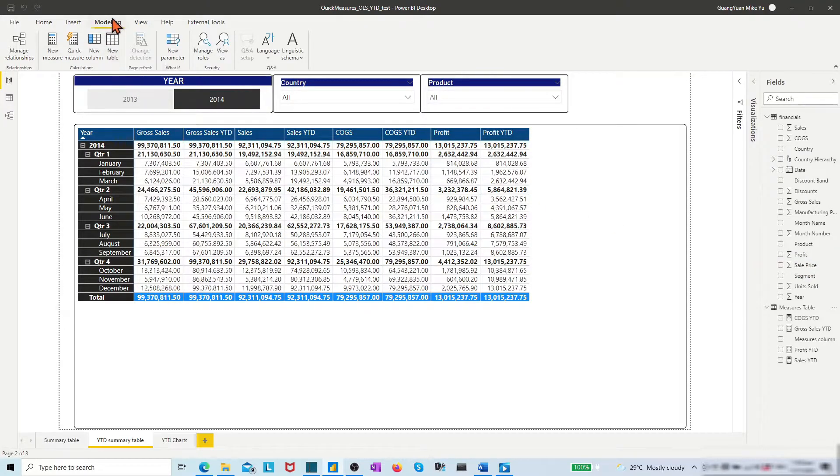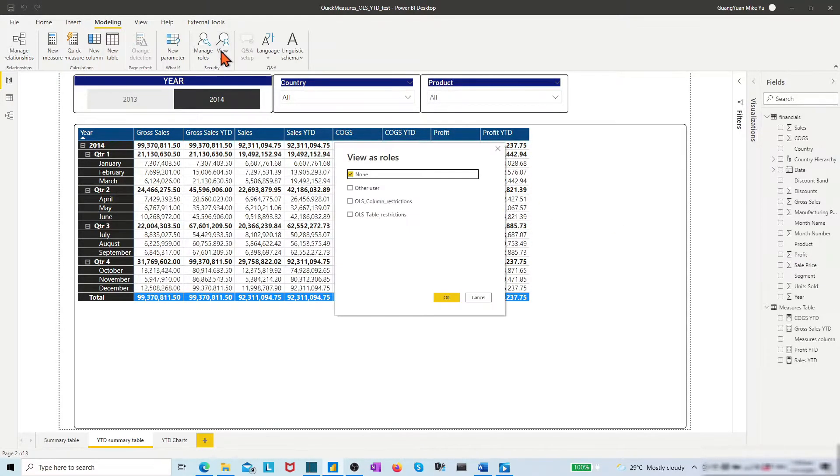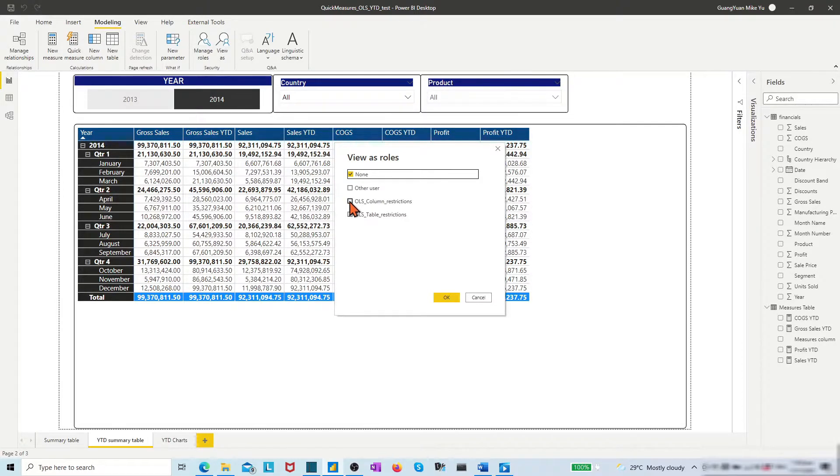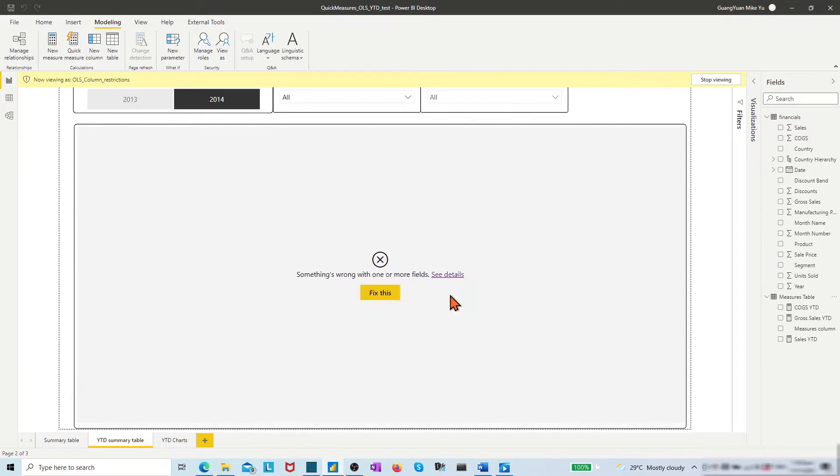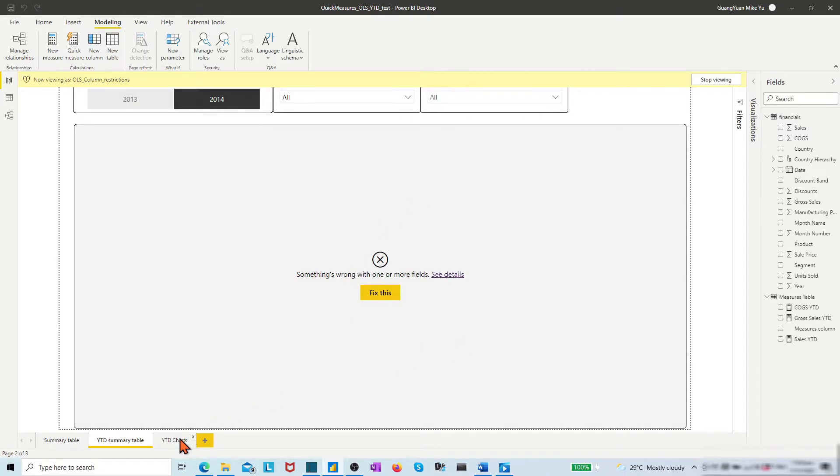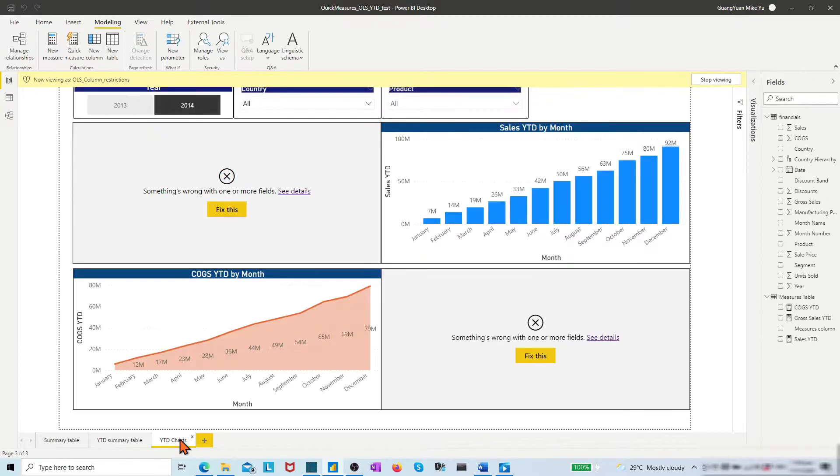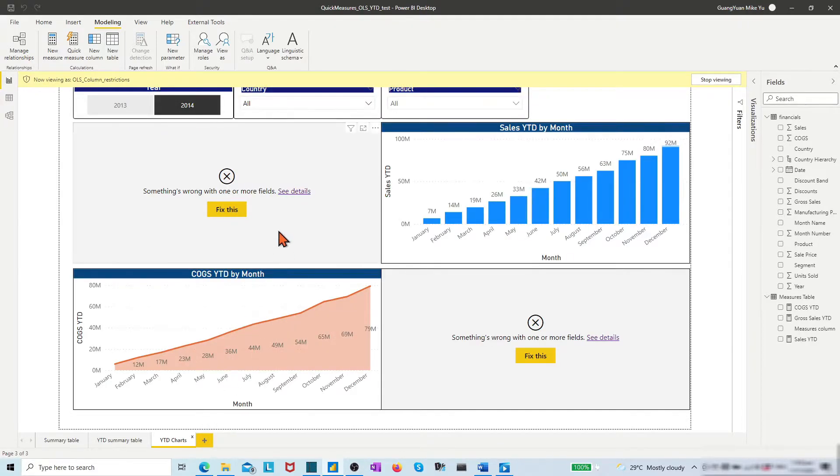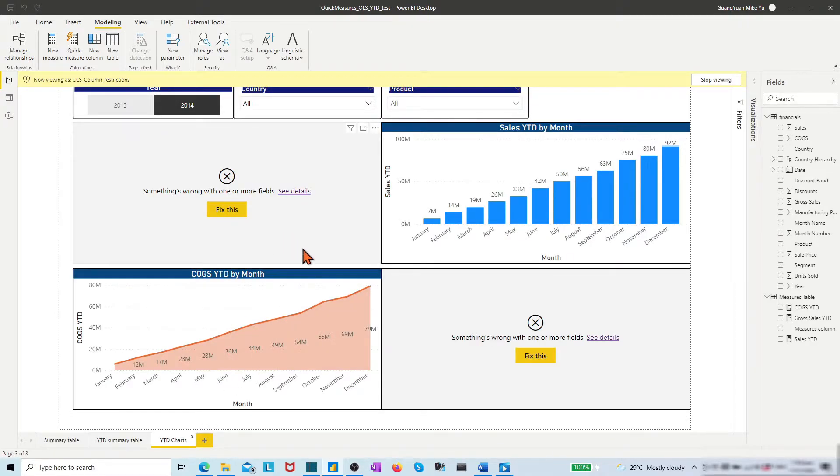Choose the modeling ribbon and click the button view as. In the pop-up dialog list, tick the role OLS column restriction. The table chart shows errors to the viewer as it has profit info. Move to the year-to-date chart page. The first chart and the fourth chart show errors to the viewer as they have the profit info.